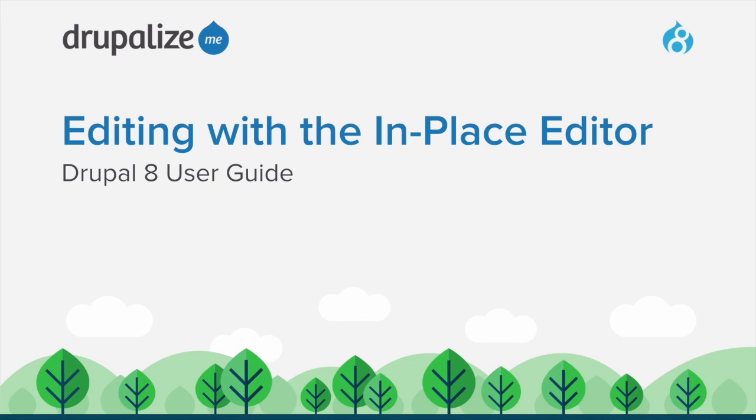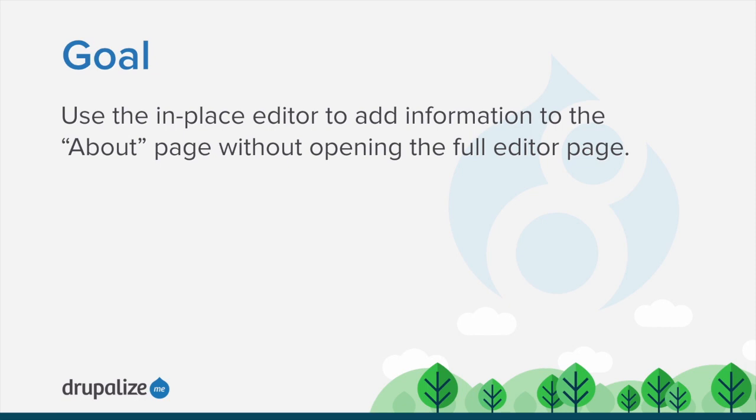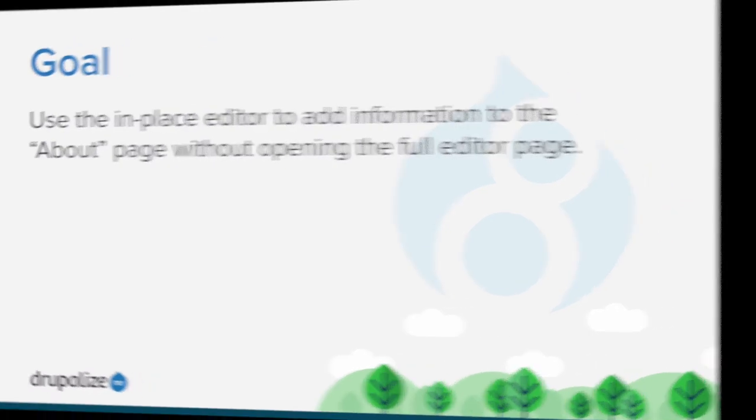In this tutorial, we'll edit the About page content item using the in-place editor. By the end of this tutorial, you'll understand how to use the in-place editor to add information to the About page you created after completing the tutorial creating a content item.